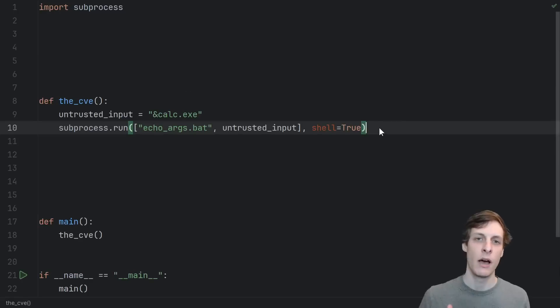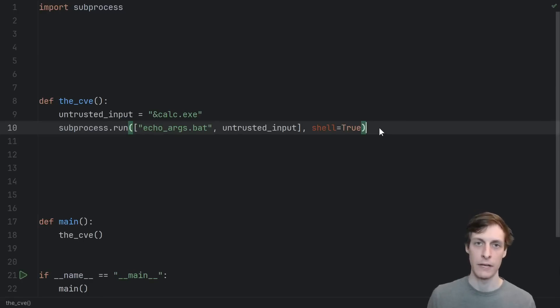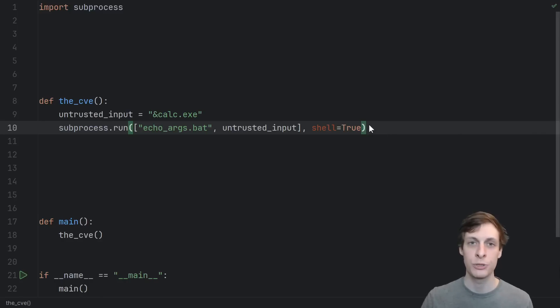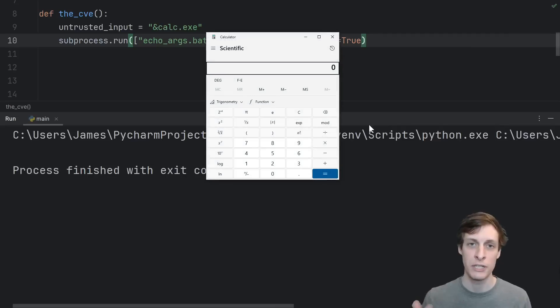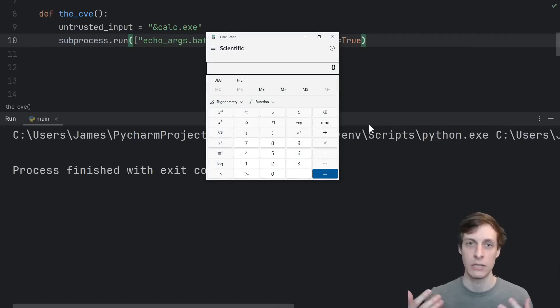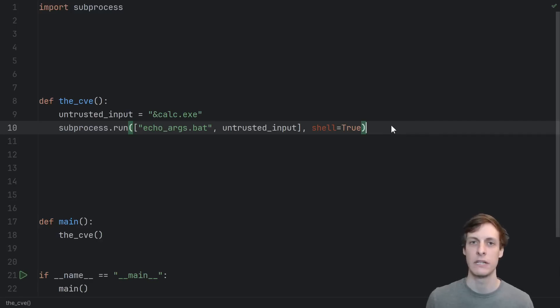And now we come full circle back to the CVE to understand why people are upset about this. Of course, if we have shell equals true and we pass untrusted inputs, then we should expect a security vulnerability. The calc dot exe got executed. But that is not what the CVE is about.